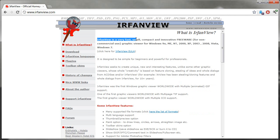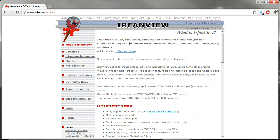A very fast, small, compact, innovative freeware for non-commercial use, graphical viewer for Windows 95, 98, ME, 2000, XP, 2003, 2008, Vista, Windows 7.